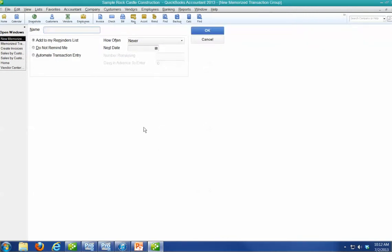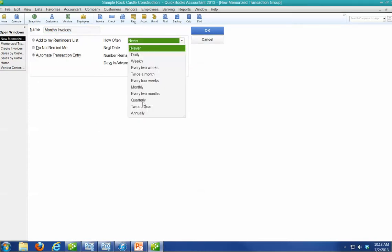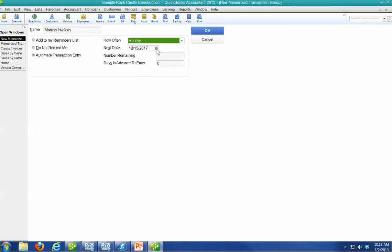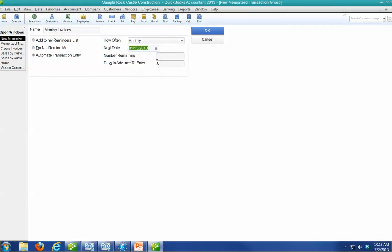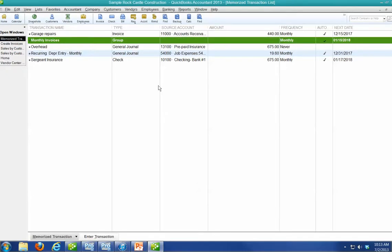And we're going to call this group Monthly Invoices. We're going to attempt to spell it correctly, too. All right. We're going to have it automatically enter Monthly on the 15th. The next one's going to be on this date. Number remaining, leave that blank. Let's do it two days in advance and say okay.